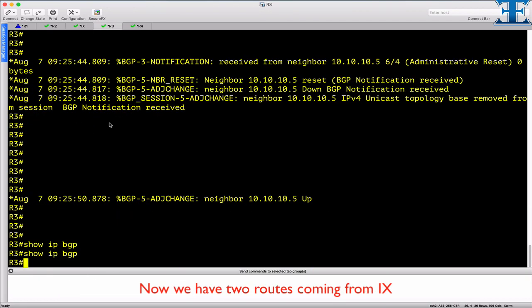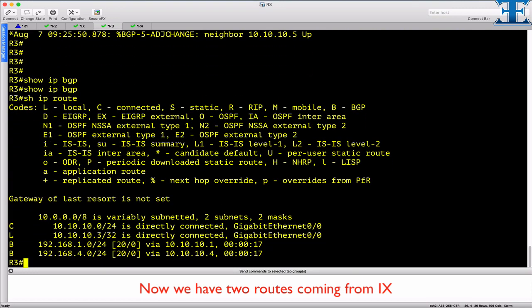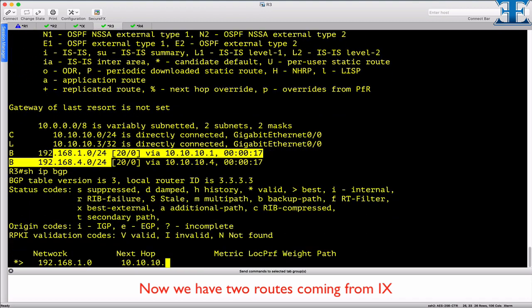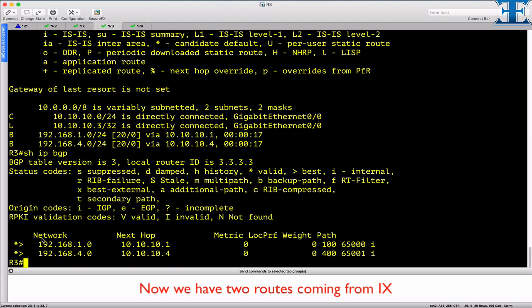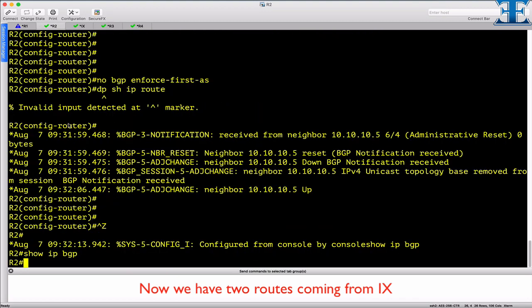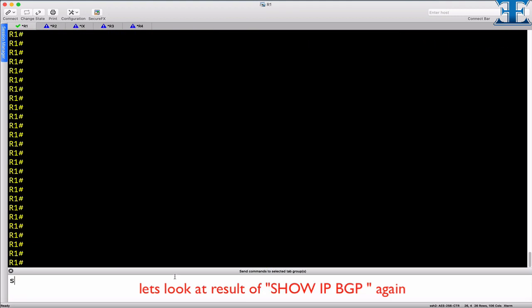Now we receive the routes and updates from R1 and R4.